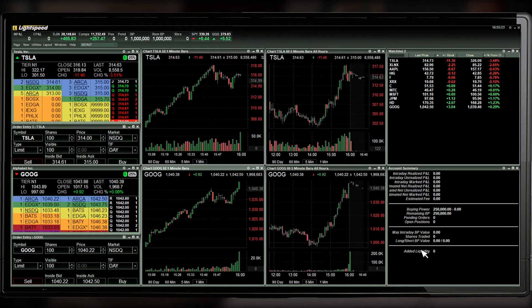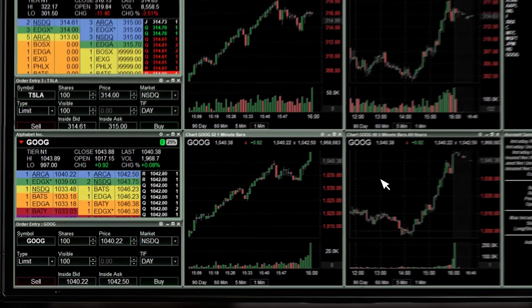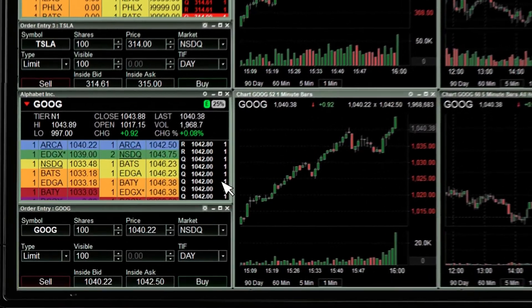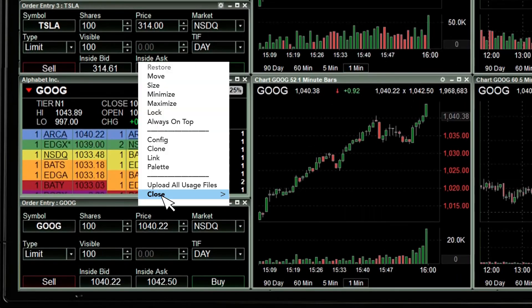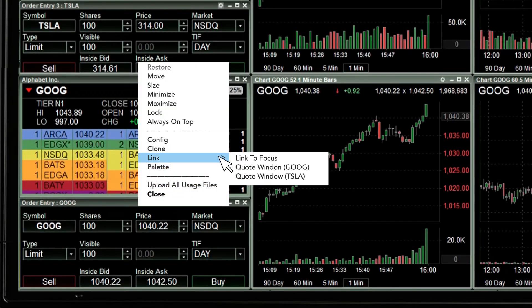Another linking feature in the Lightspeed Trader platform automatically links a watch list to the Focus Level 2 quote window and group of charts.